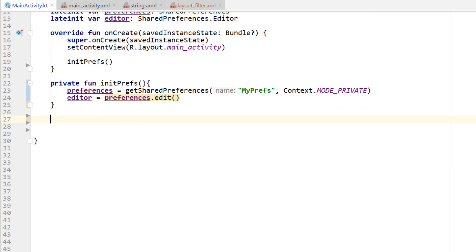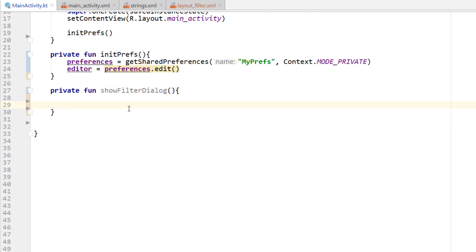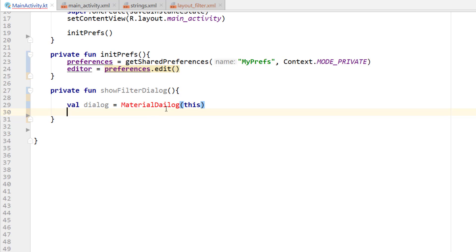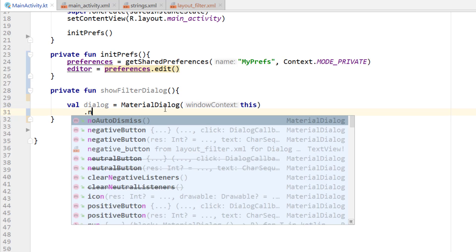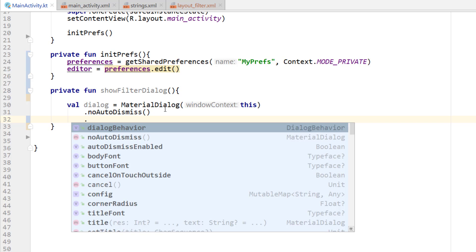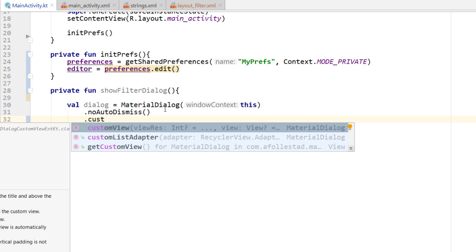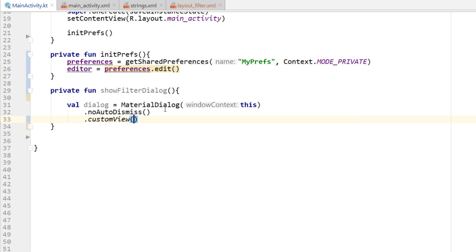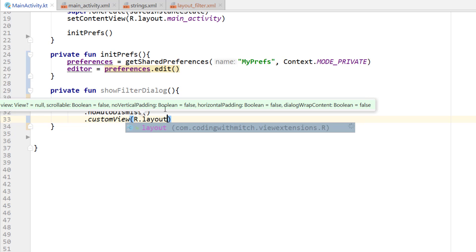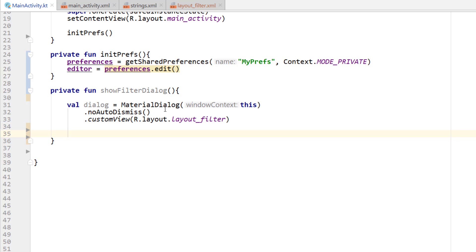The next function is for actually inflating the dialog — 'private fun showFilterDialog'. Inside, 'val dialog = MaterialDialog(this)'. I'll add 'noAutoDismiss()' so it doesn't automatically dismiss if you click outside the dialog. Then 'customView(R.layout.layout_filter)' to reference the new layout I just built. That's all you need to show the dialog — plus calling 'dialog.show()'. But first we want to apply some other options: setting initial preferences and capturing input.